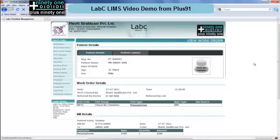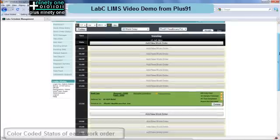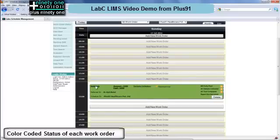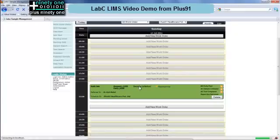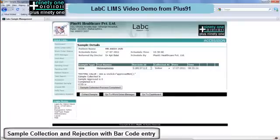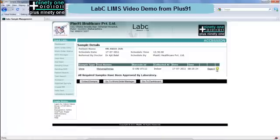Now you can see these entries in the work order status manager. Right now it is in green because it is incomplete. You can click on the name to update the schedule, the billing details to update the bill, sample collection to collect the sample, or the test entry to actually enter the test. Here you can see the barcode ID. You can update it, collect the sample and click on sample collection. Also rejection of samples is possible or addition of new samples.